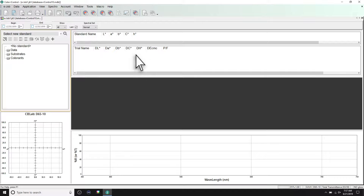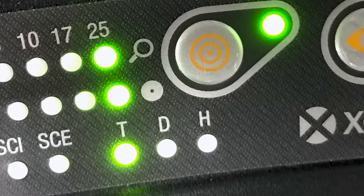Before taking measurements, ensure that the correct configuration is loaded and calibrated. The transmission indicator will illuminate on the front of your instrument based on your configuration.